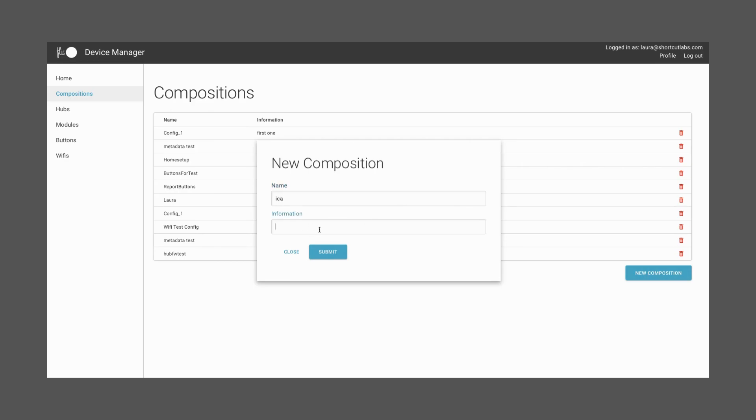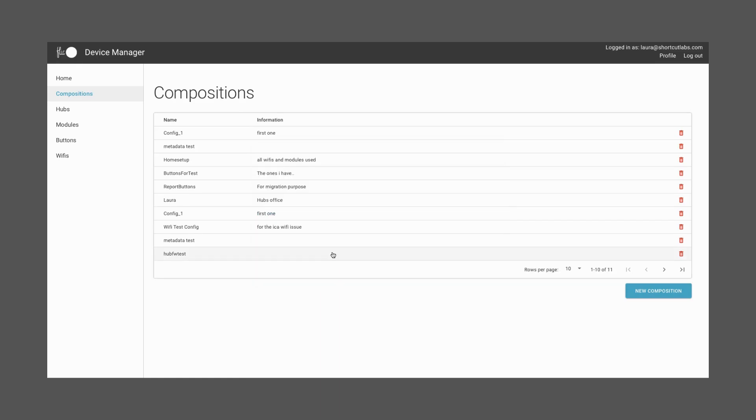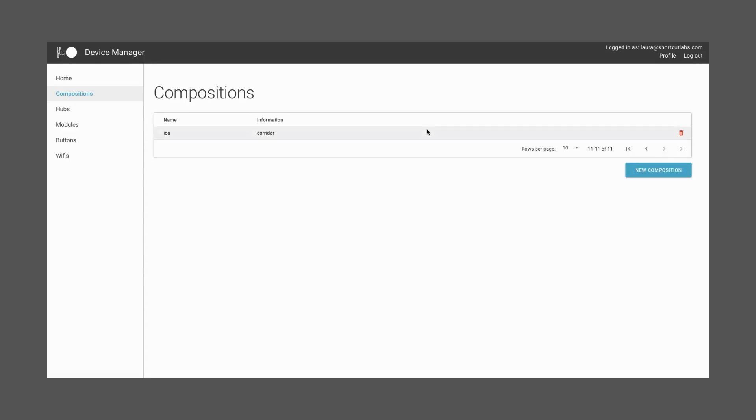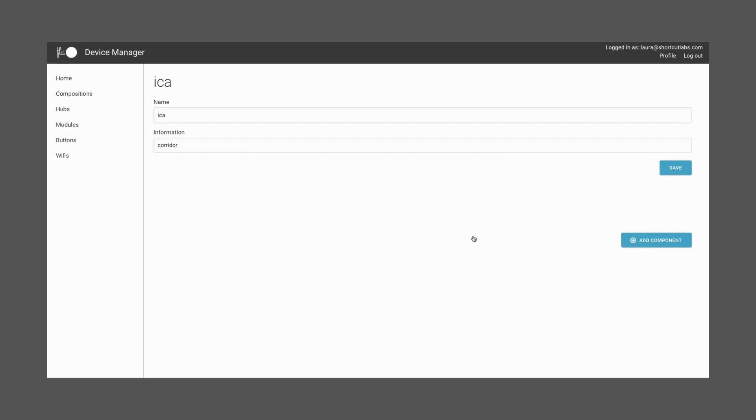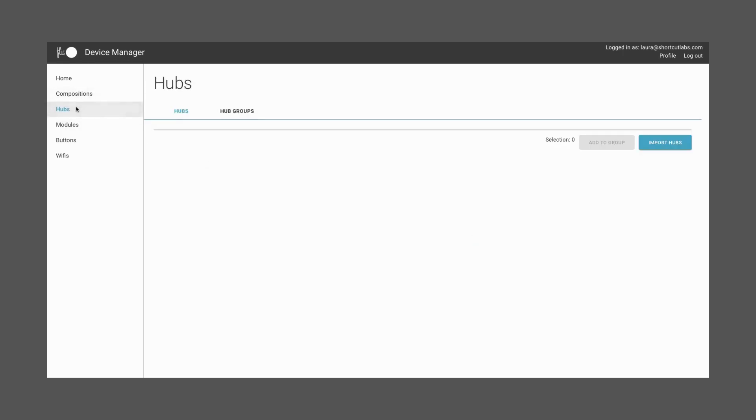Once created, click on that composition and add the component. Here, you can also connect as many Hubs as you need to this composition of elements. Everything that's in a specific composition will be applied to each Hub.